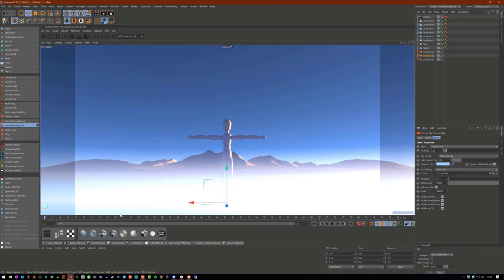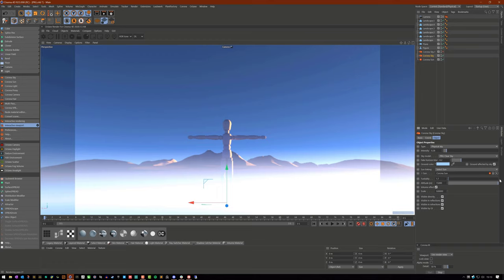But if I were to reduce the turbidity, if you keep an eye in this area, you'll actually see a slight change right there. And it's not really doing anything. So there are limitations to this. You're not going to be able to make space scenes with it, but that's fine because that's not what it's used for. That's not what its main purpose is. It's to give you an atmosphere to work with.